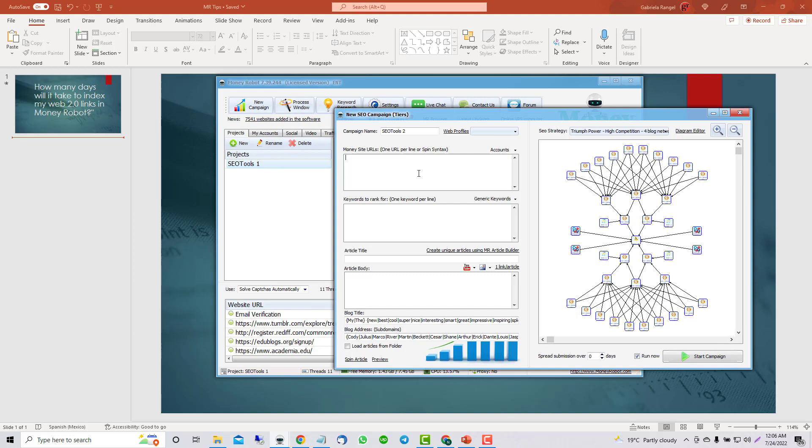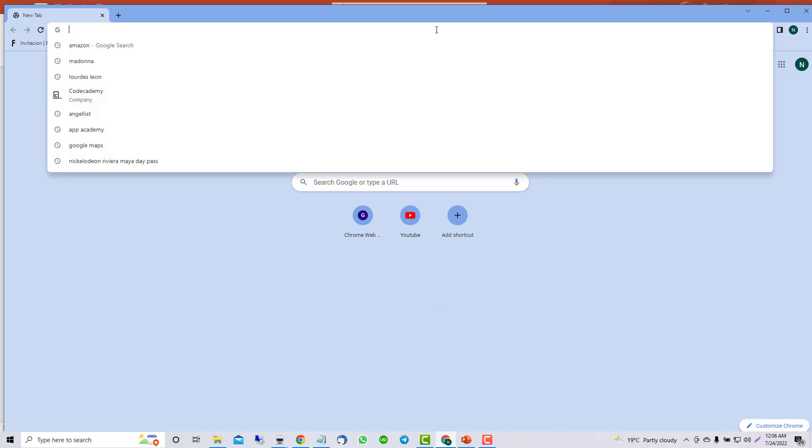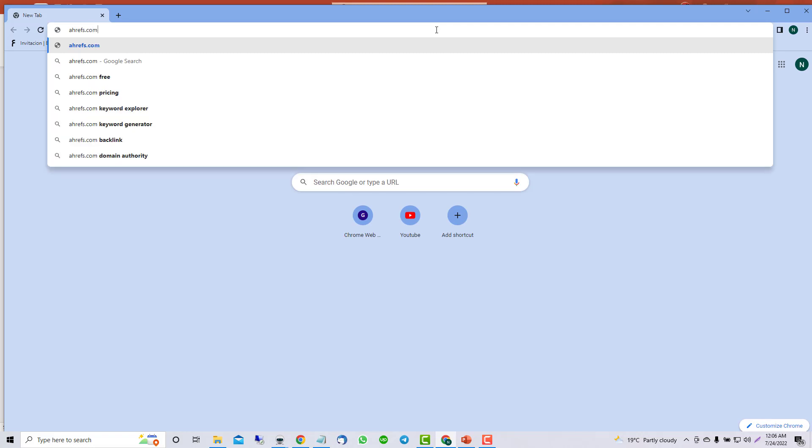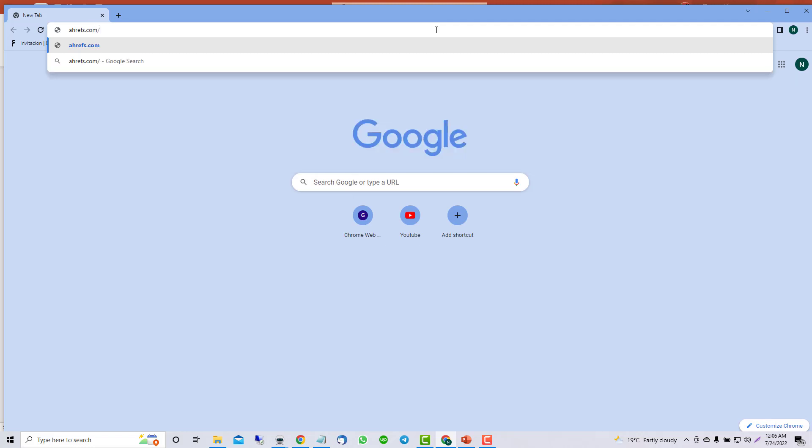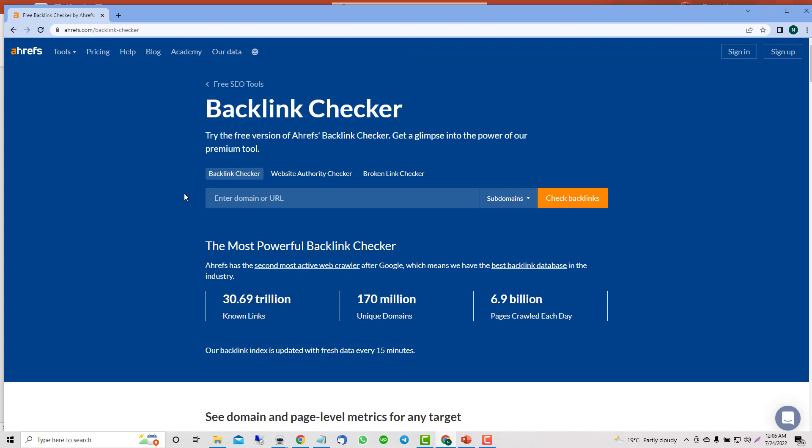You can check it with the Ahrefs backlink checker. In here, you can use this part for free. Put your domain, and then check backlinks, and you can see the last 100 backlinks. That way, you can check how fast.